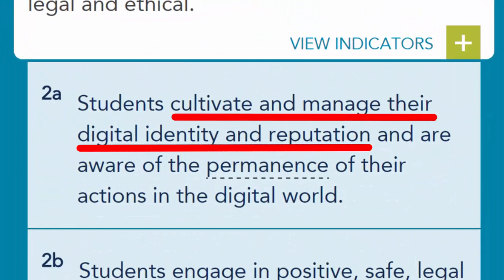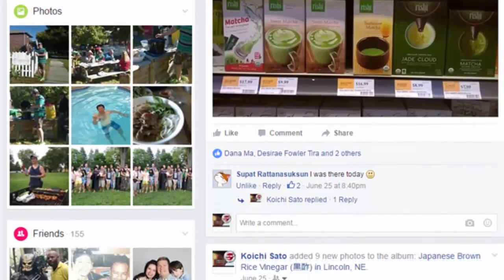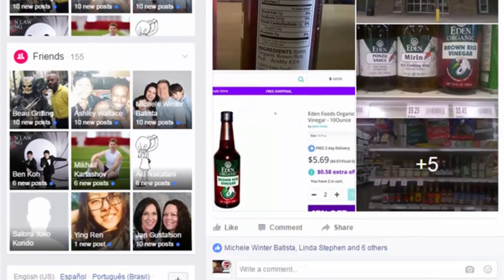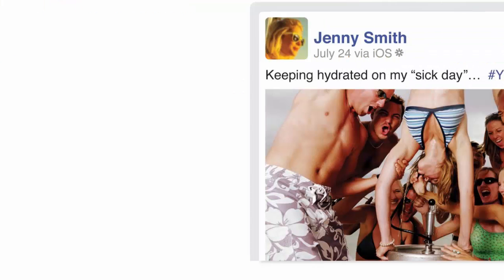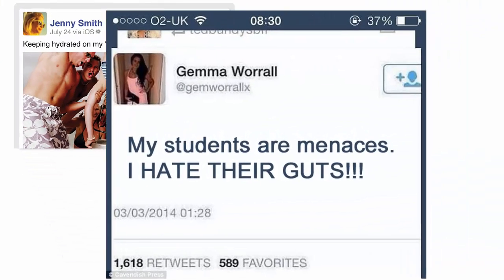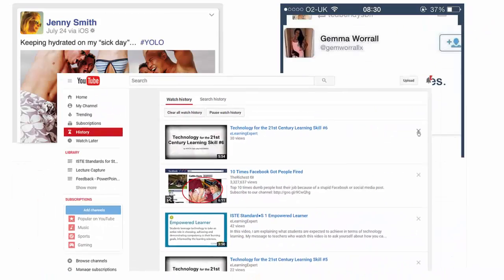First, your students must learn to cultivate and manage their digital identity and reputation — for example, how an individual is represented online in the public domain based on activities, connections, or tagging, such as social media posts, photos, public online comments, and reviews, and how others are depicting you online. Your students must also learn to be aware of the permanence of their actions in the digital world, as digital content is everlasting even when individuals delete it or believe privacy settings fully protect them from scrutiny.